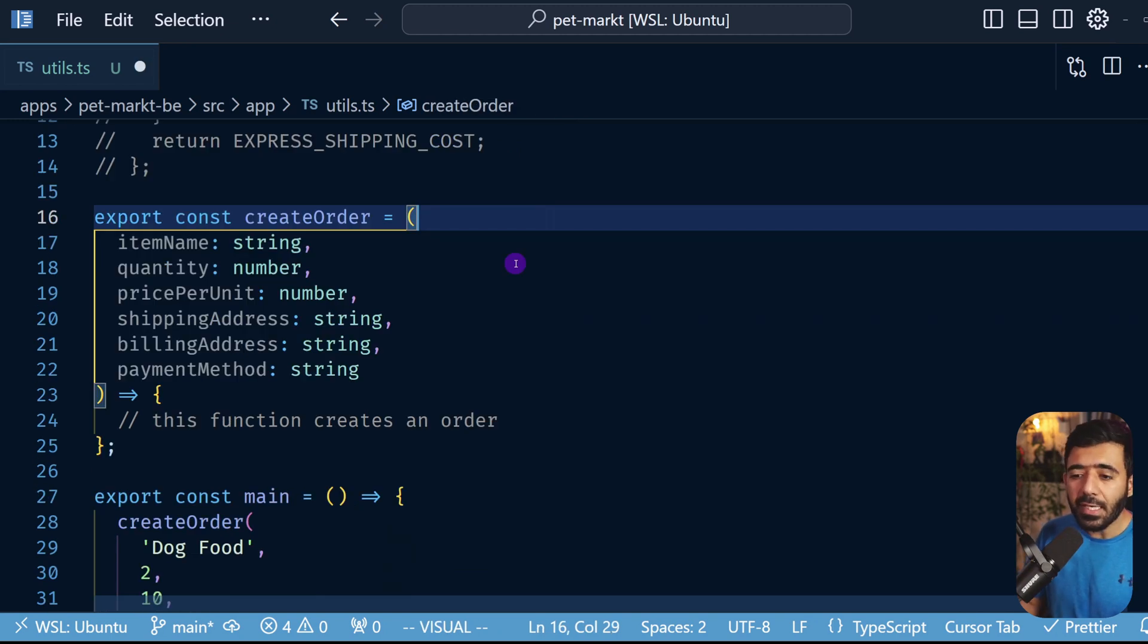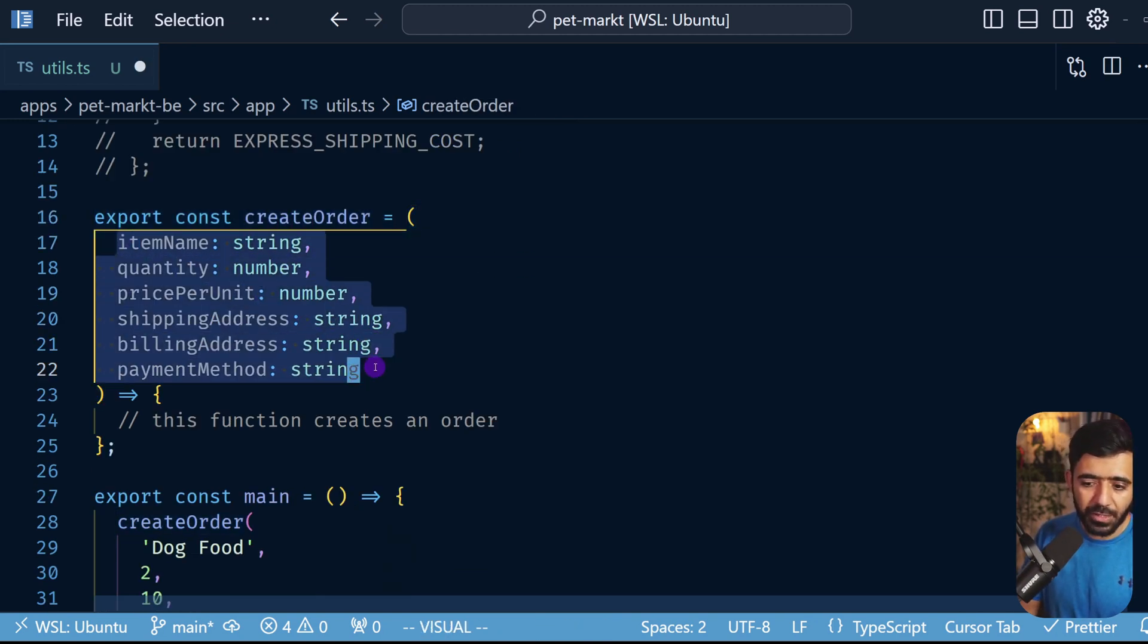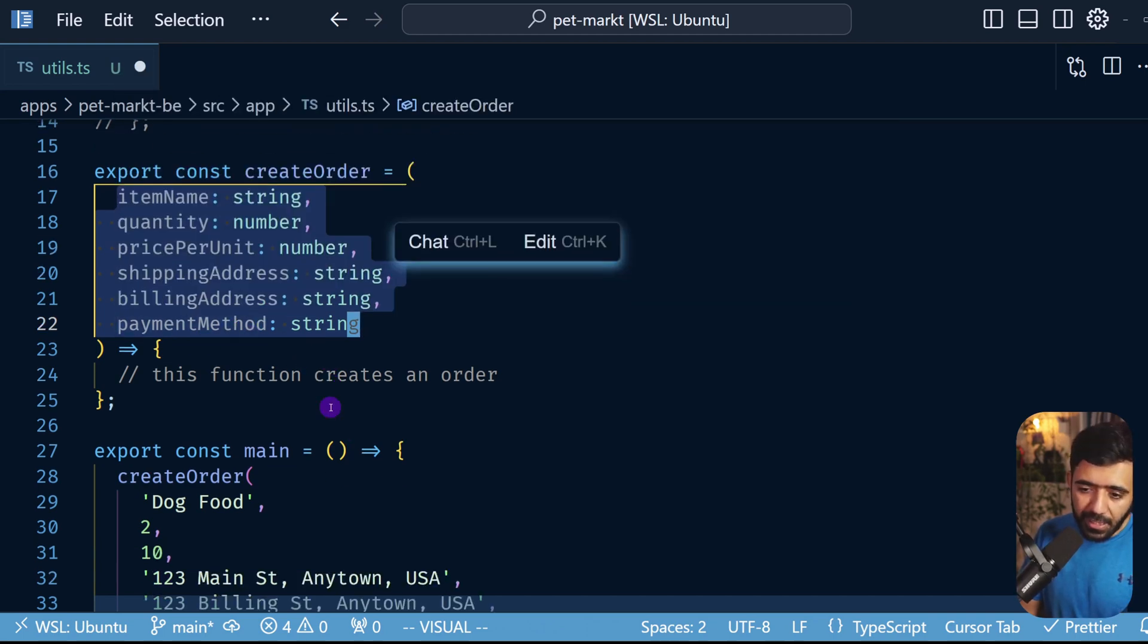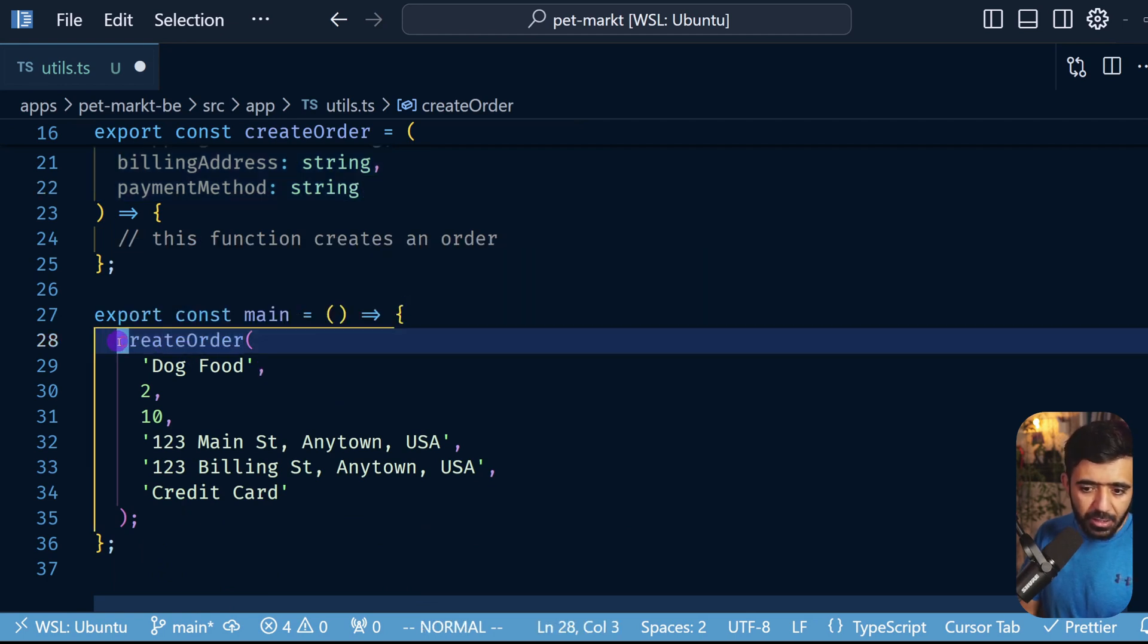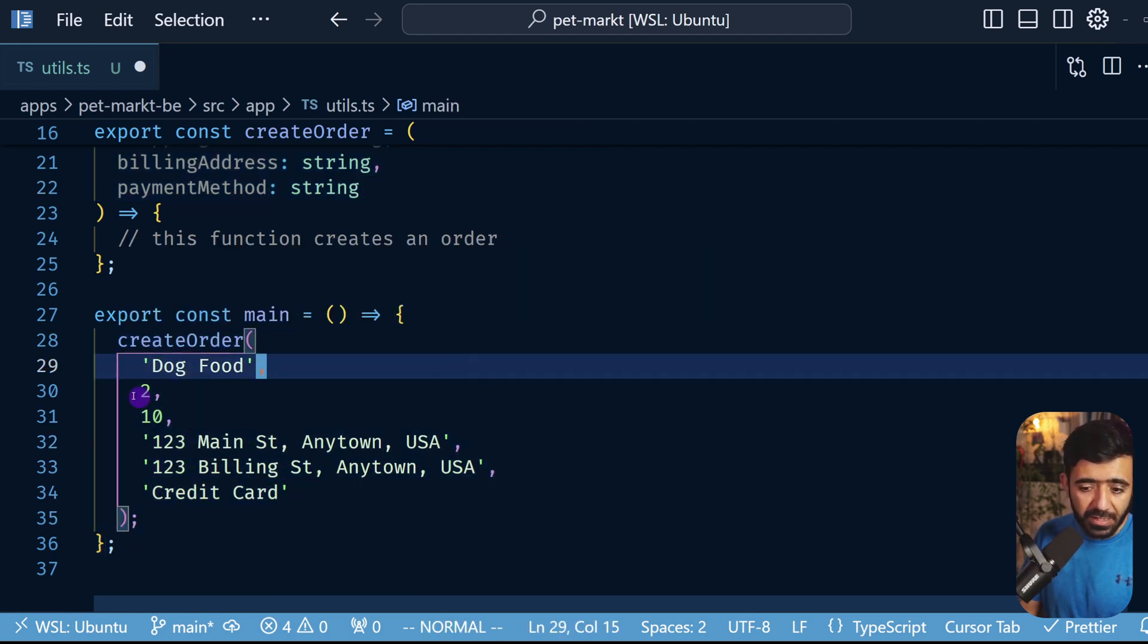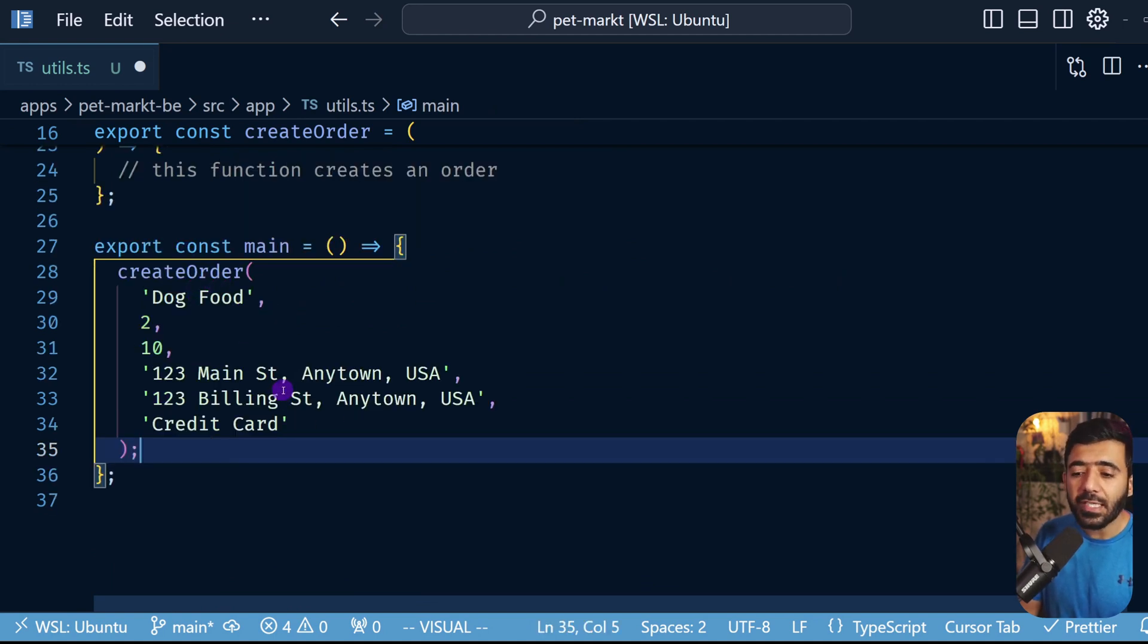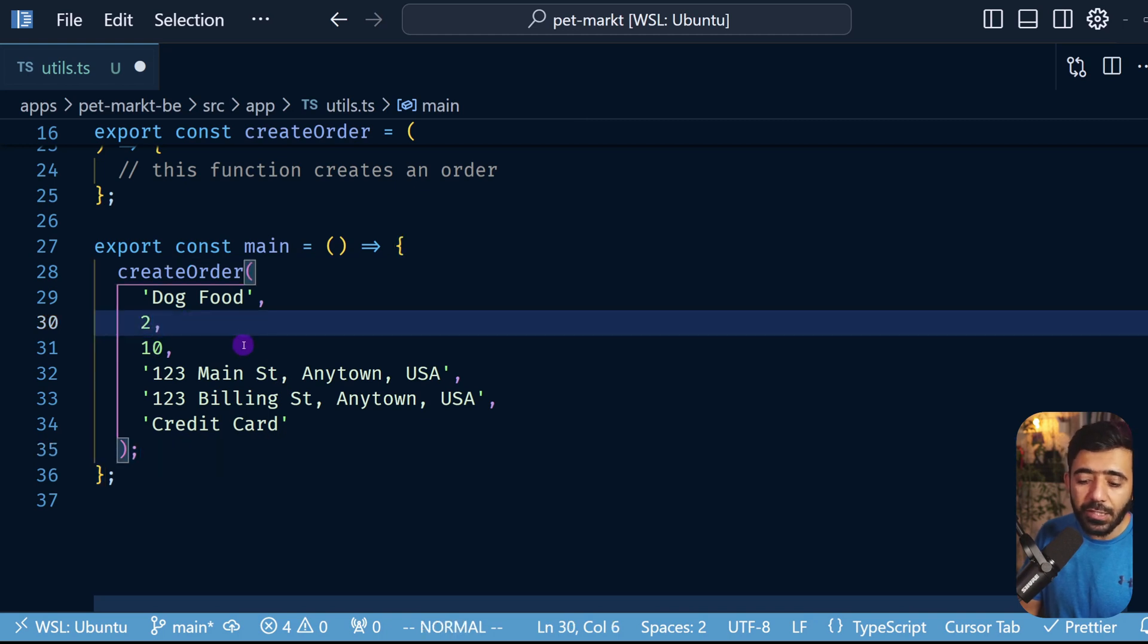Let's have a look at our third example. We have a function called createOrder which takes a bunch of arguments to actually create an order, and this requires all of these to be able to create an order. In this case the problem is when you're actually using this or calling this function, the signature looks like this - so we are providing the name, the numbers. And while looking at this particular code the readability is really poor because you don't really know what these numbers are, and it's quite possible that you mess up these numbers because they are positional arguments.